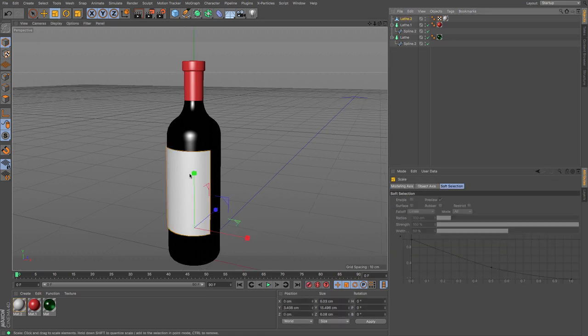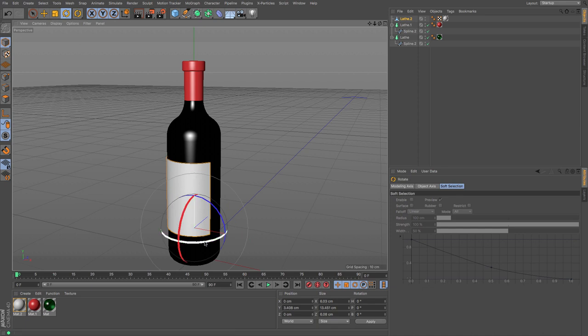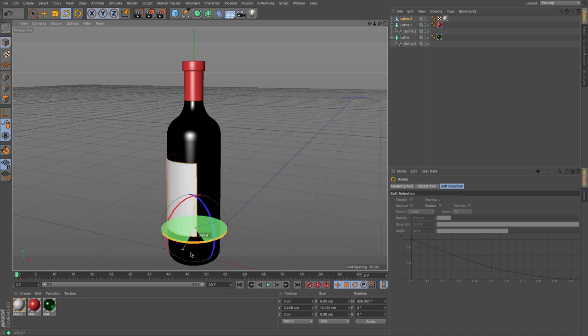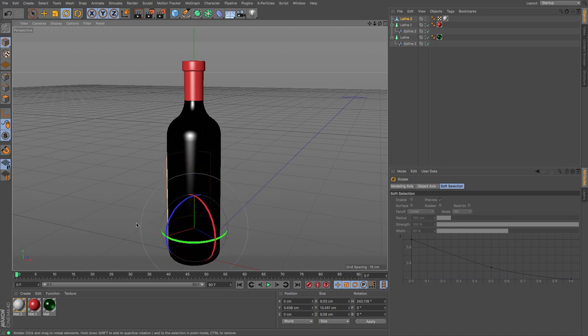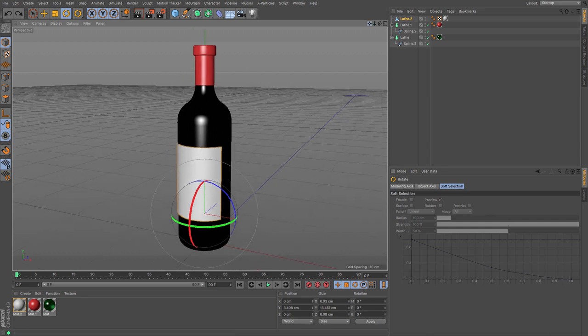And that will allow you to have something that will work really nicely with that bottle. And then you can just scale it up and down and rotate it around on your model, depending on where you need it.